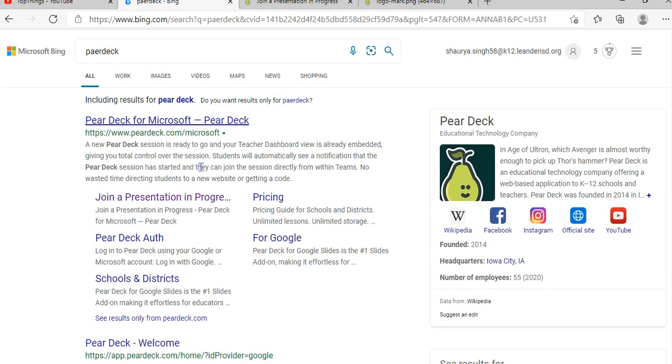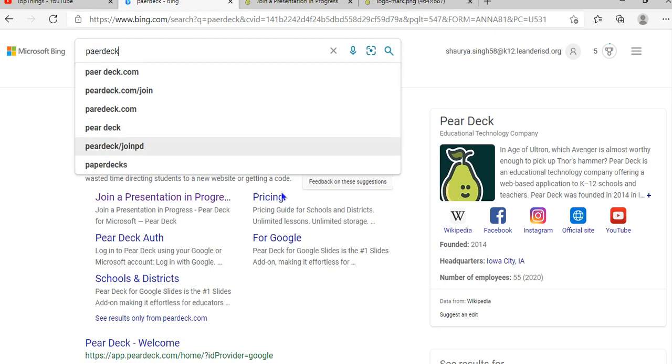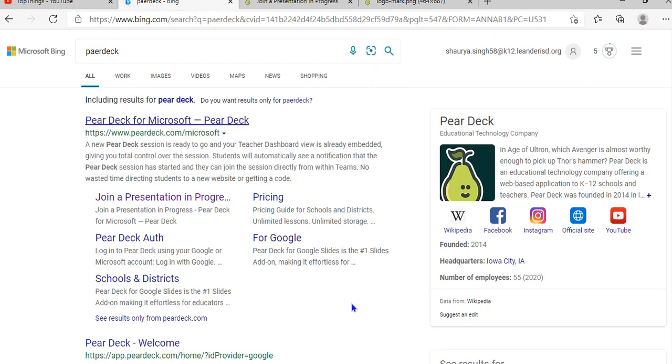I've never done a how-to on this channel, but let's just do a how-to-download. So, how to download Pear Deck? You search Pear Deck on your browser, any browser you have. I'm using Microsoft Edge just for now.